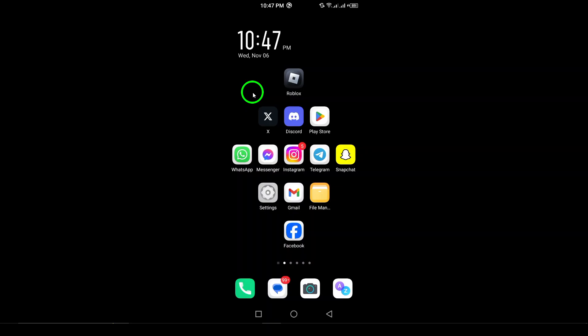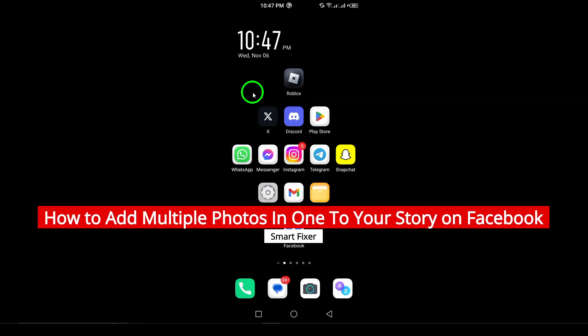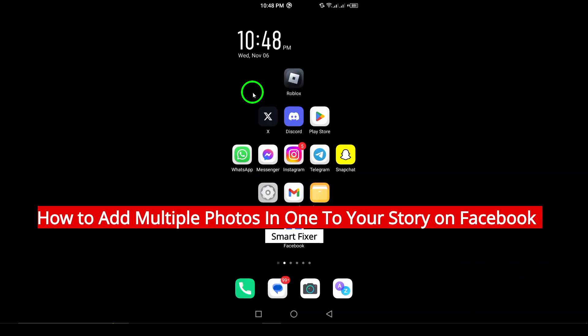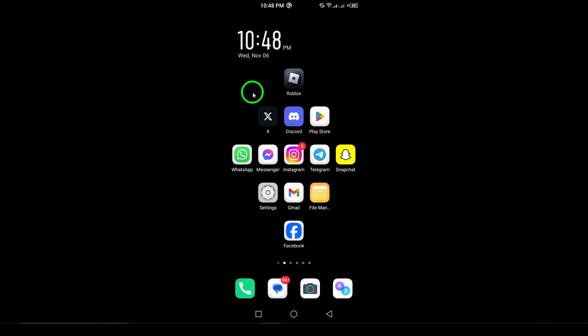Welcome! In this video, we'll show you how to add multiple photos in one post to your Facebook story using your Android device. If you want to share more than one photo but keep it neat and organized, this feature is perfect for you. Let's get started.